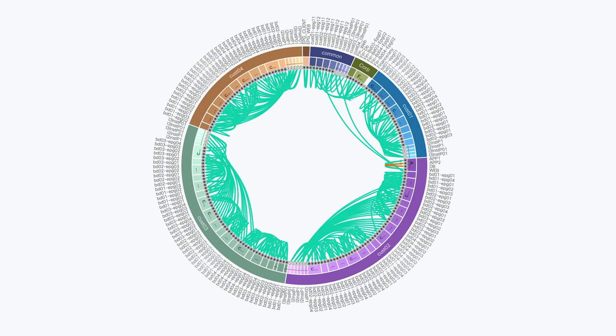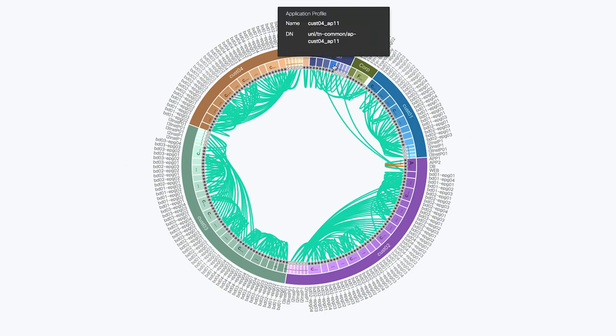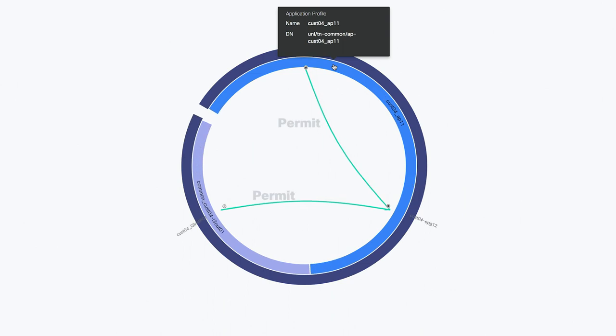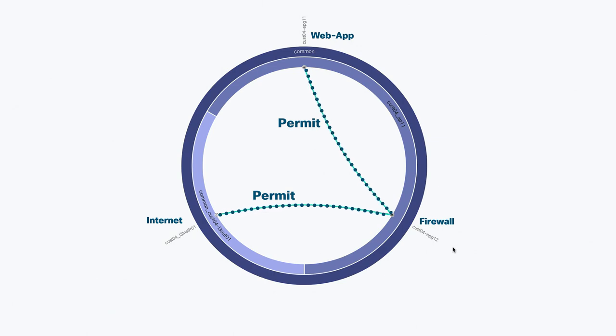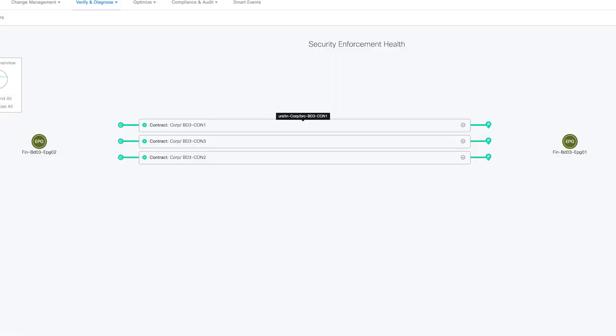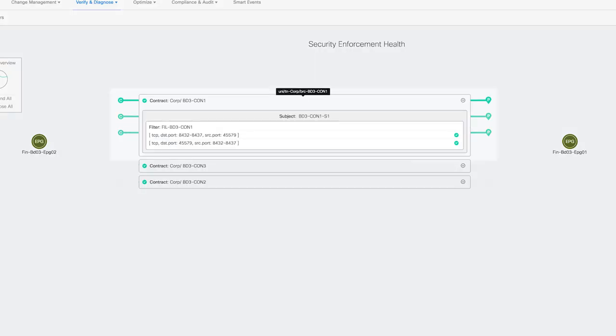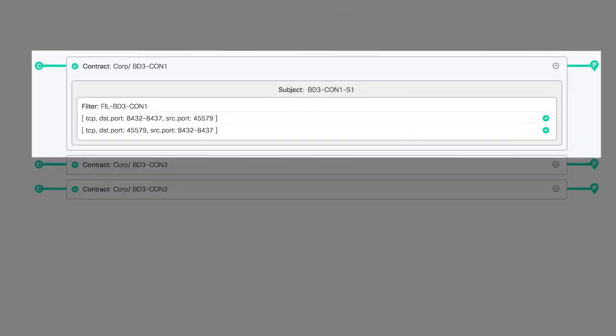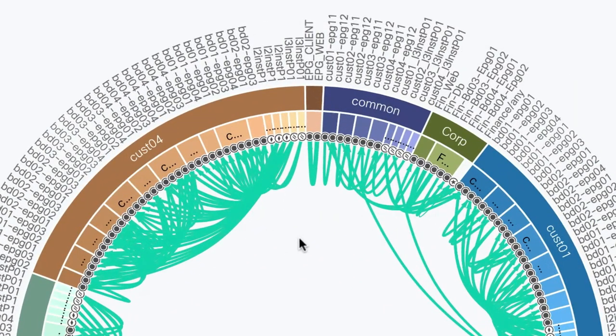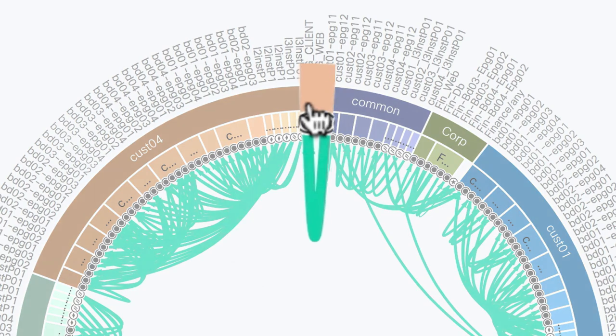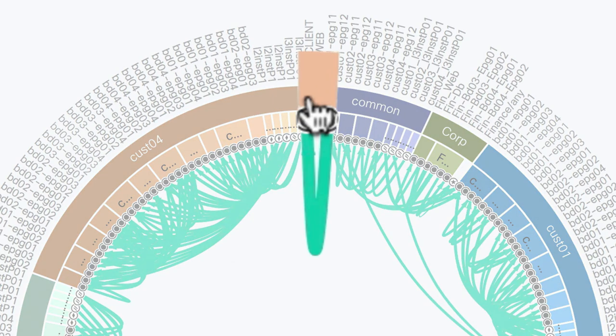Number two, continuous compliance to check your policies for consistency against business intent by design. Ask and answer questions like, are my web apps accessible from the internet only through a firewall? Are all my security policies enforced correctly in hardware continuously? Can I ensure that my PCI app is isolated from all other applications?